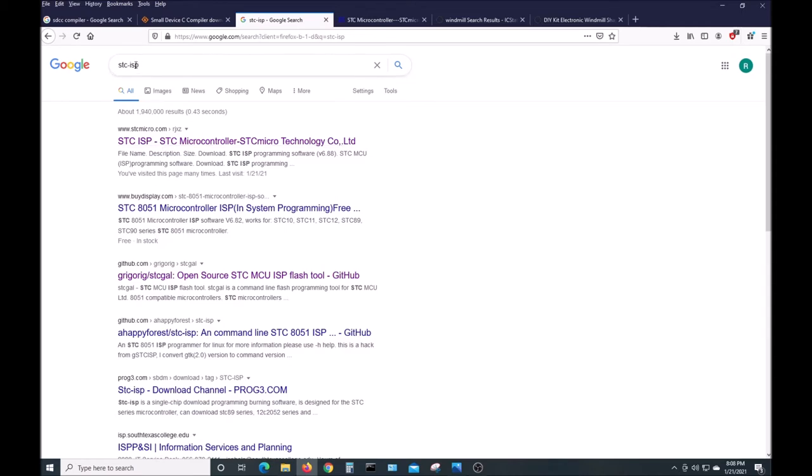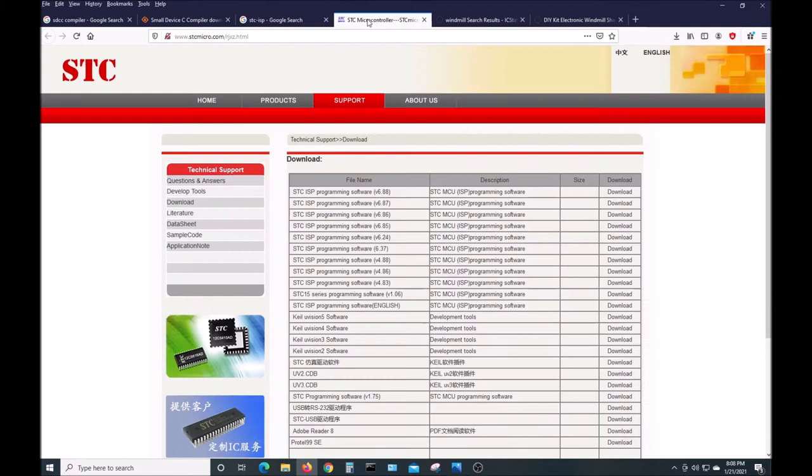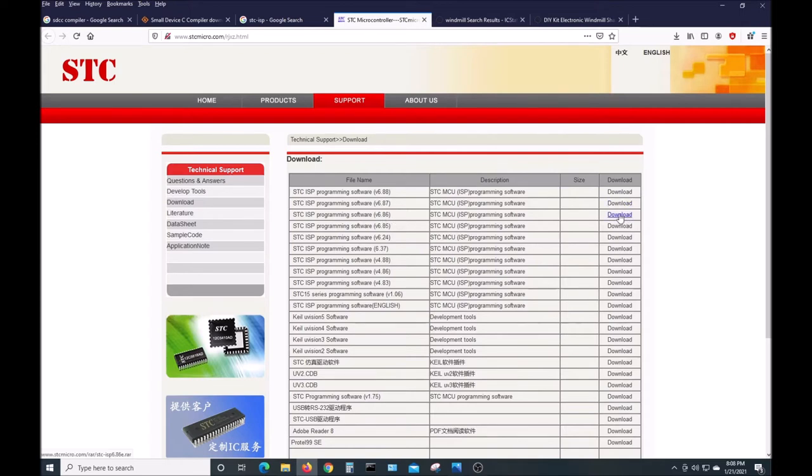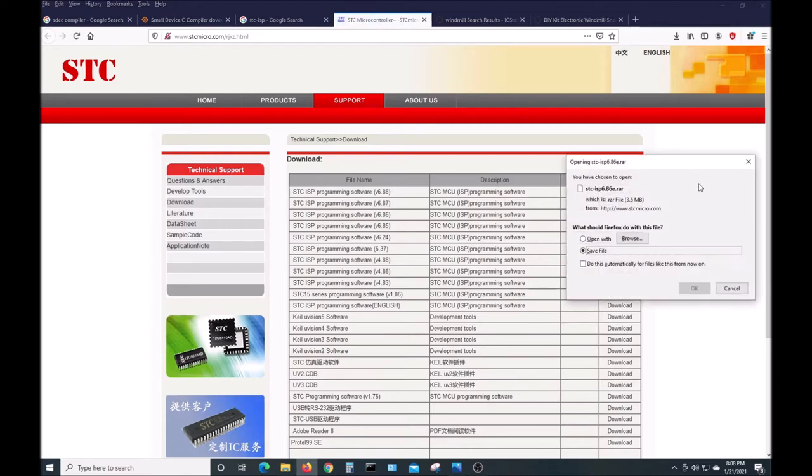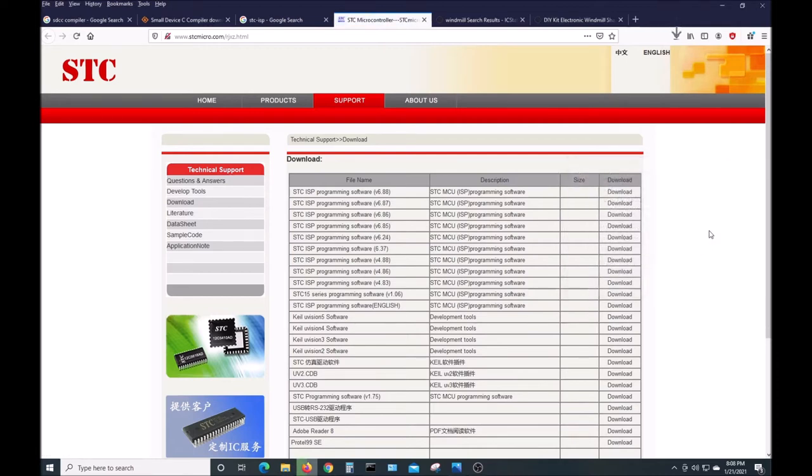If you Google that, you'll come up with this link which points you to here. These top two links don't work for downloading the software. 6.86 is what I've been using, so you can download it. I've already done this before.